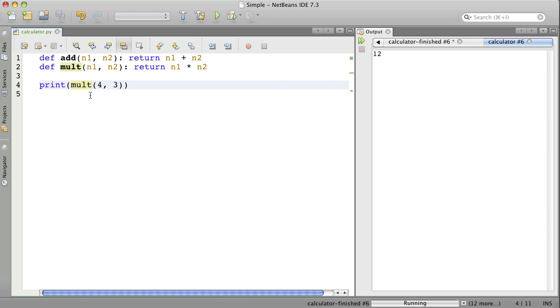I've shown you that you can call functions and give them values. Give them arguments. These are called arguments.